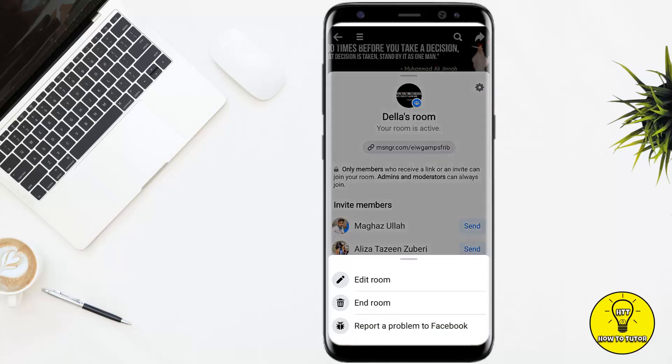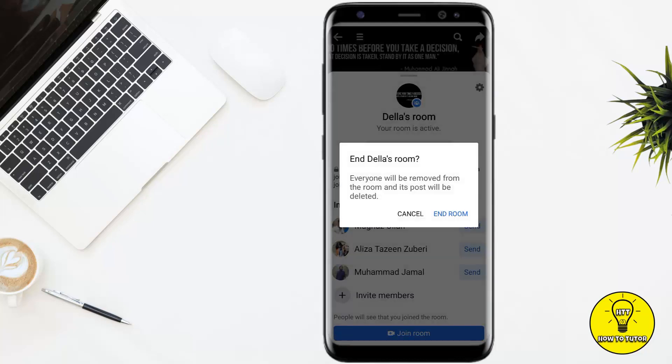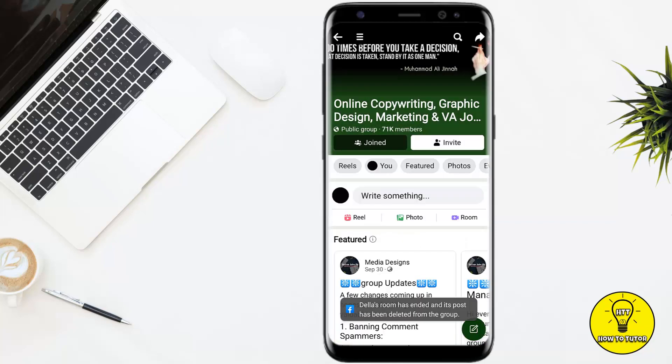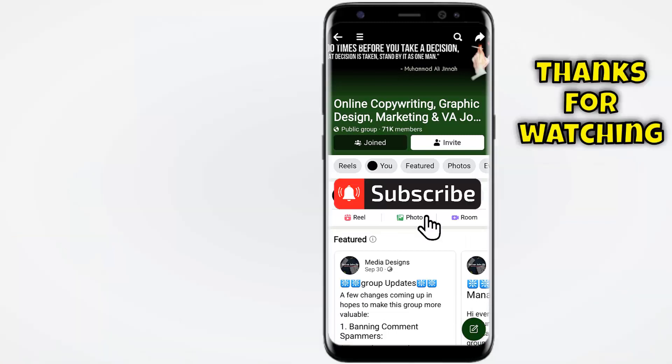I'll simply click on the settings icon and go to end room. As you guys can see, everyone will be removed from this room and its post will be deleted. I'll click on end room, and as you can see, the room has been deleted.